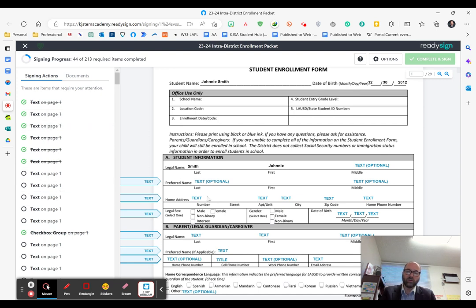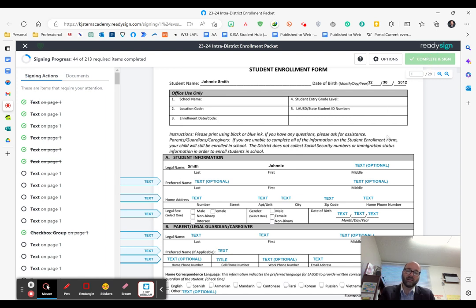Once all the required items have been completed, this green button will be clickable, and then you can complete and sign it.